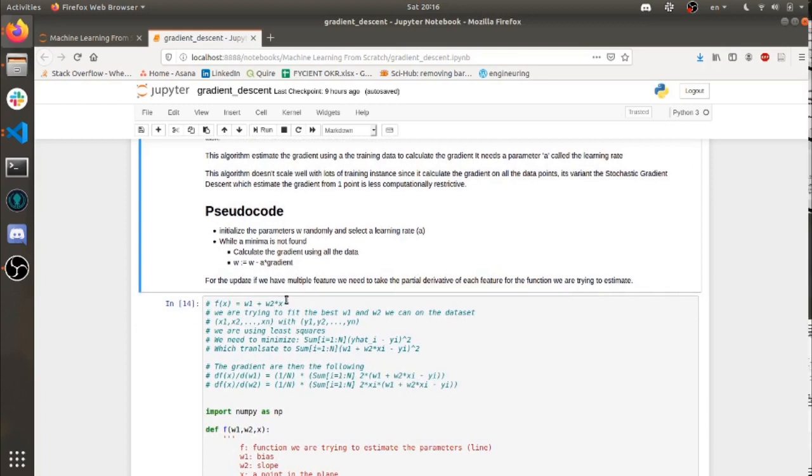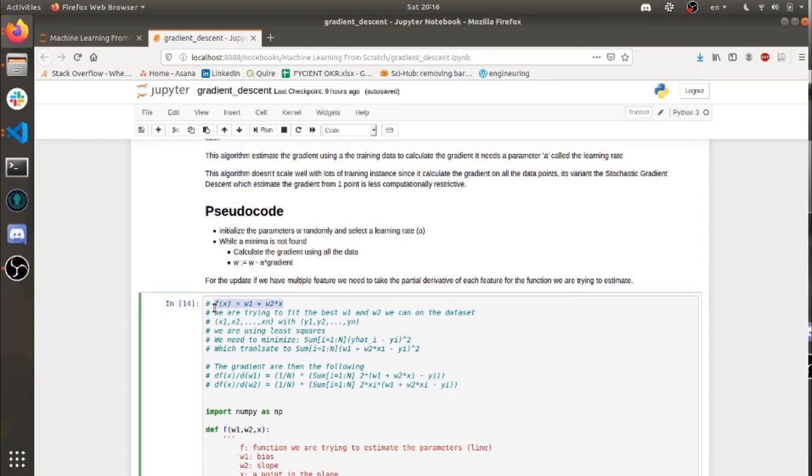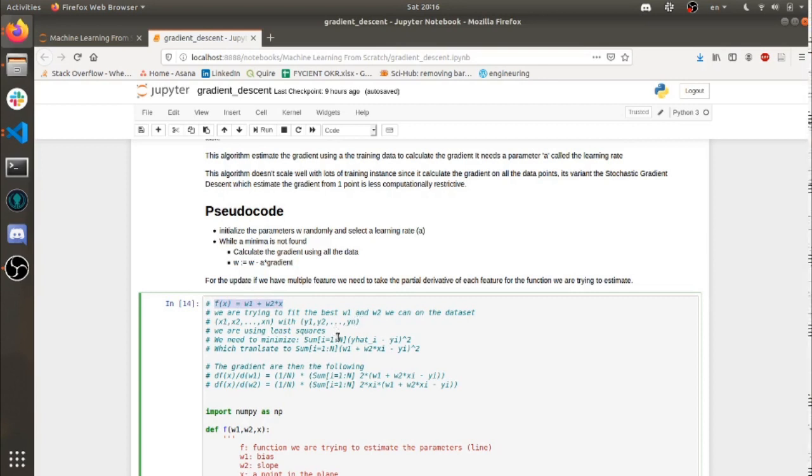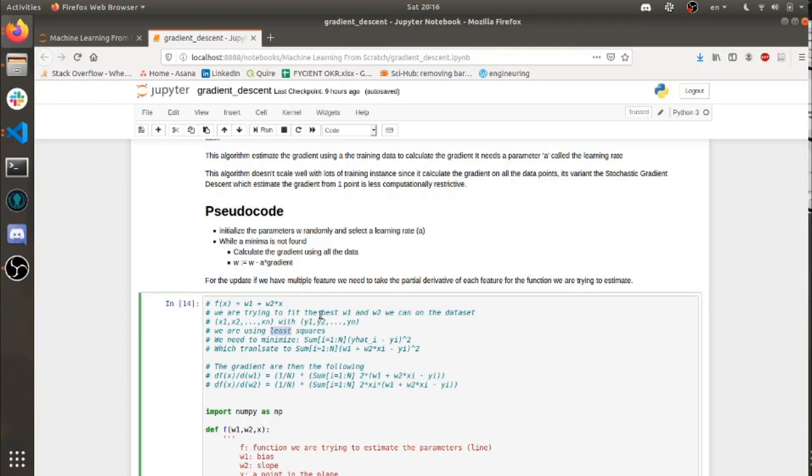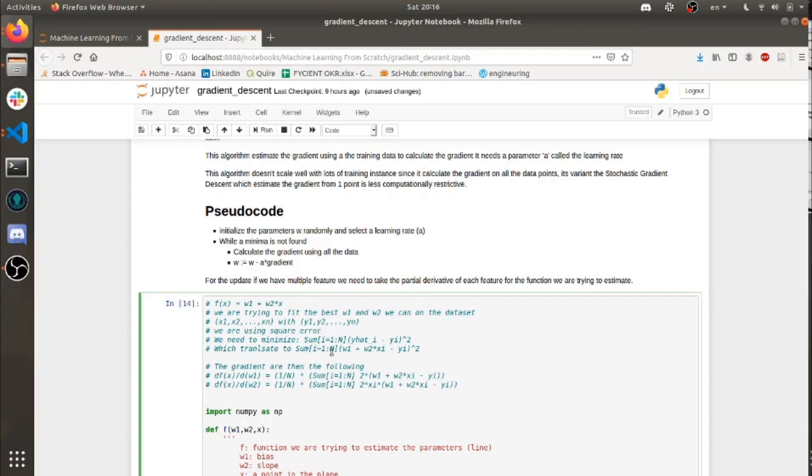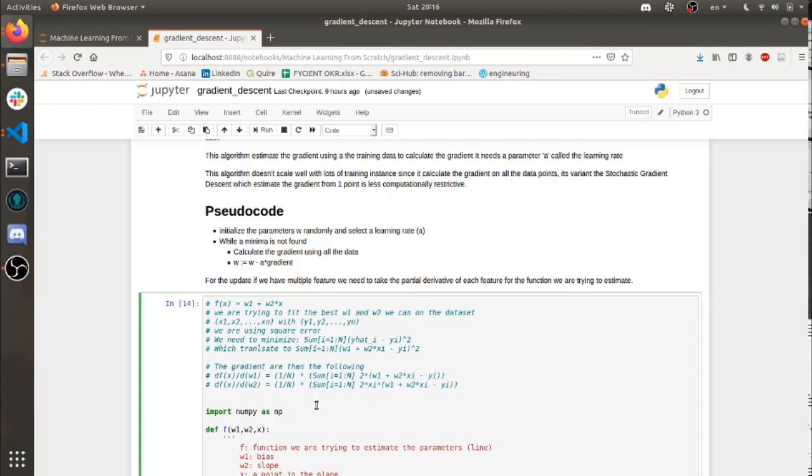So this is our formula that we're trying to estimate. We're trying to estimate w1, w2. We have a bunch of data points and we're going to use the square error. So we're going to minimize this sum if we're using a square error and the gradient error like this. So let's look at how this algorithm behaves.